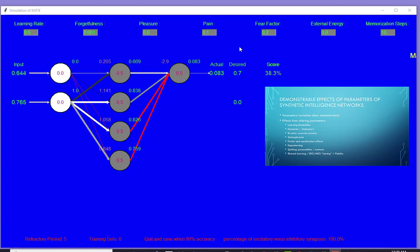So in my models I can also create bipolar processes. And that has to do with both learning at different rates with memorization steps as well as altering the learning rate.